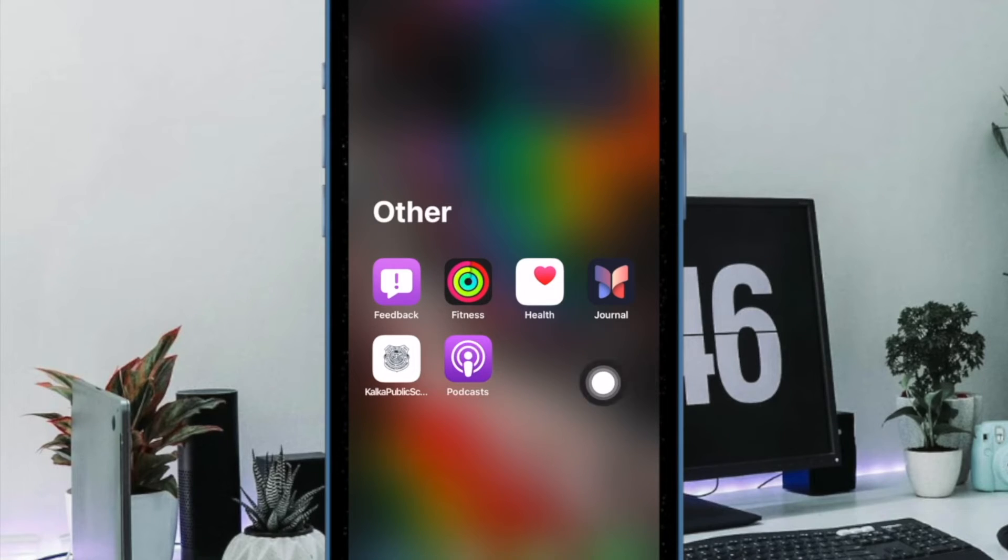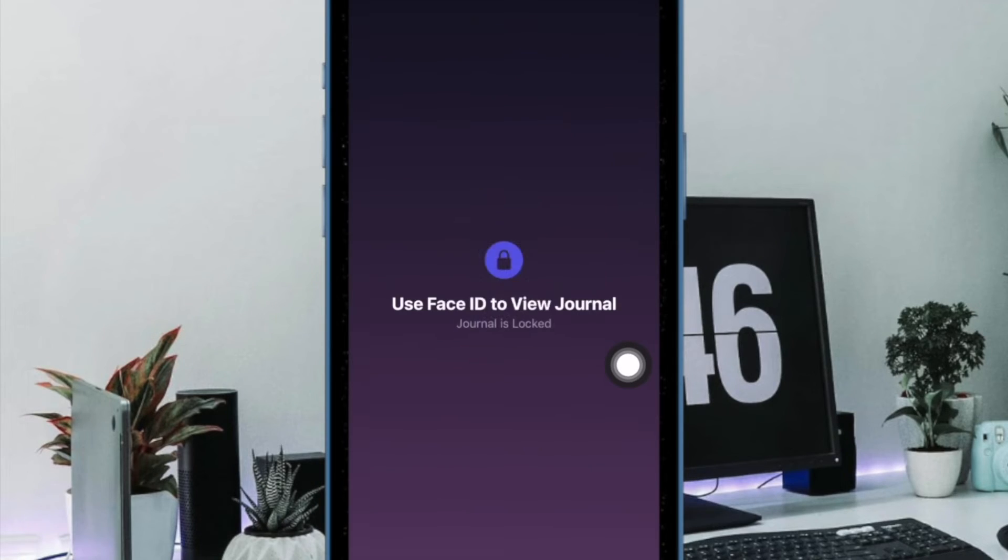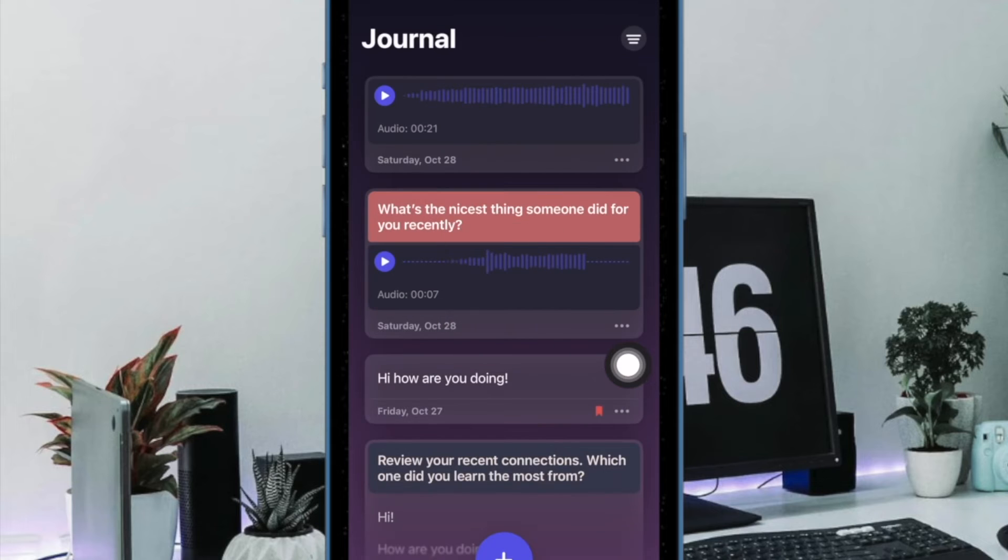First and foremost, open the Journal app on your iPhone or iPad. After that, head over to the journal you want to get rid of.